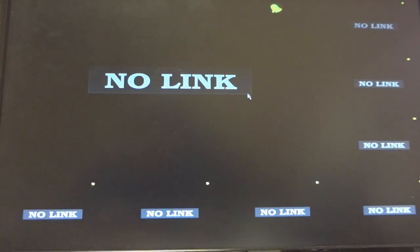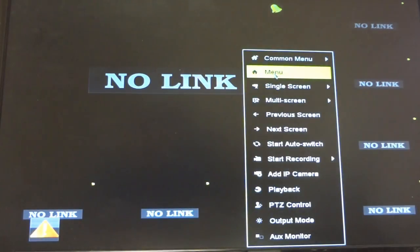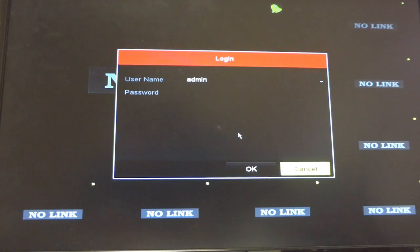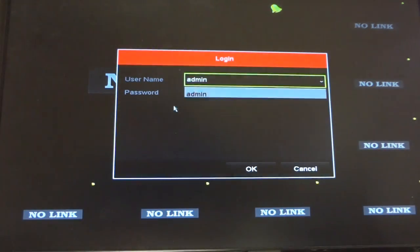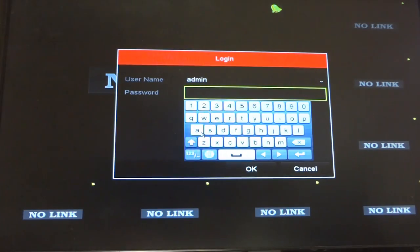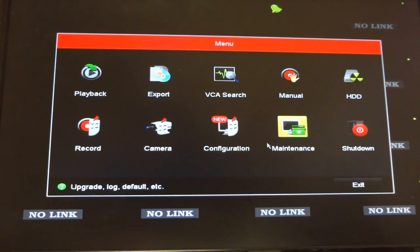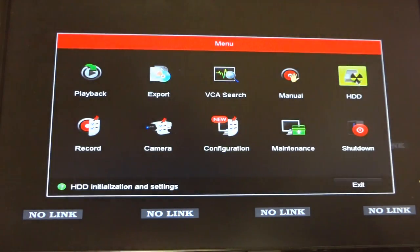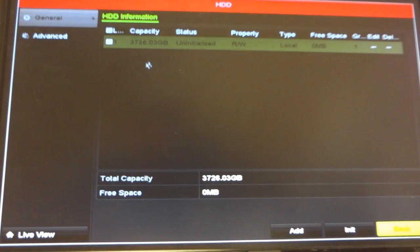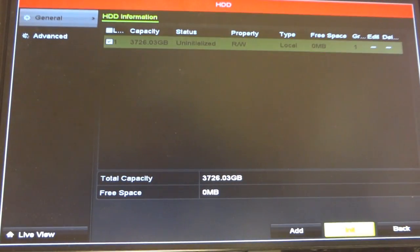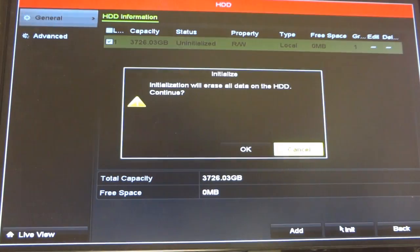First, log in to your DVR. Enter your password. Go to HDD. Check the hard drive and click initialize.